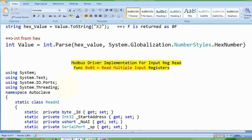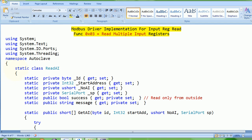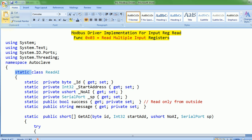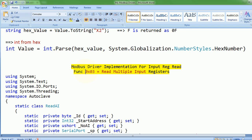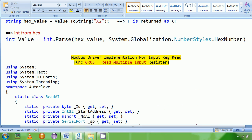These are the libraries I have imported: System, System.Text. I've got IO.Port because I'm using serial port, and Threading is because I don't want my main application to hang while calling these drivers. I've got a ReadAnalogInput static class, and I'm doing function 03.